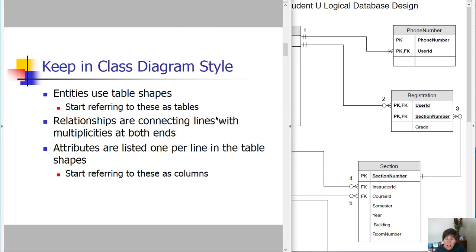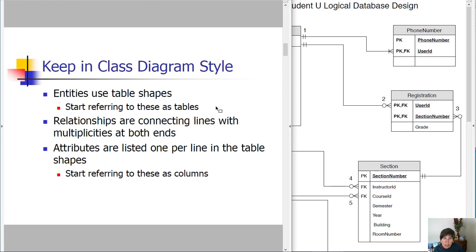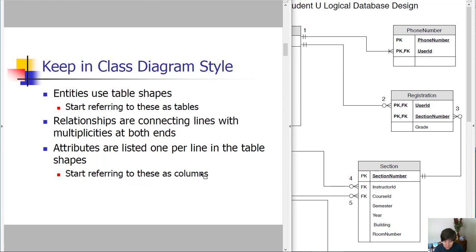One of the things we're going to do is we're going to change some of the terminology. So instead of using entities, we're going to use tables, and this is just the transition that we're making as we get closer and closer to the actual database. We're going to start using database terms. And so entities, we'll start calling those tables. Attributes, we'll start referring to those as columns or fields.